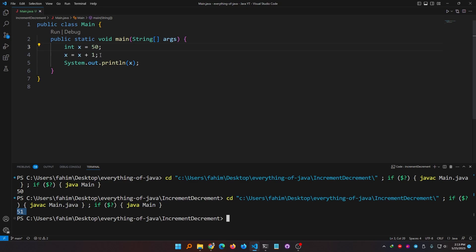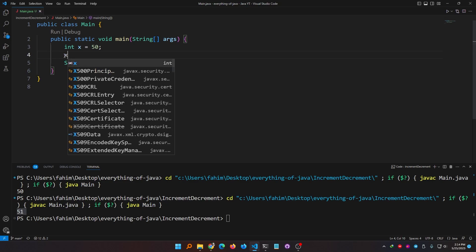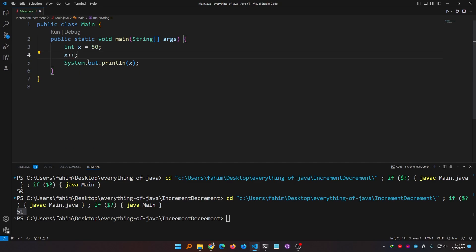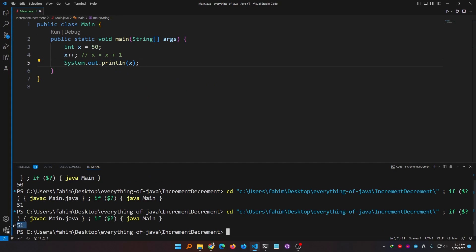Now what we normally do — we don't use that type of increment if we want to increment or decrement the value by 1. Instead we use the increment operator. If I simply write x plus plus, it actually means x equal to x plus 1. Let me run this again — you see I'm getting 51.